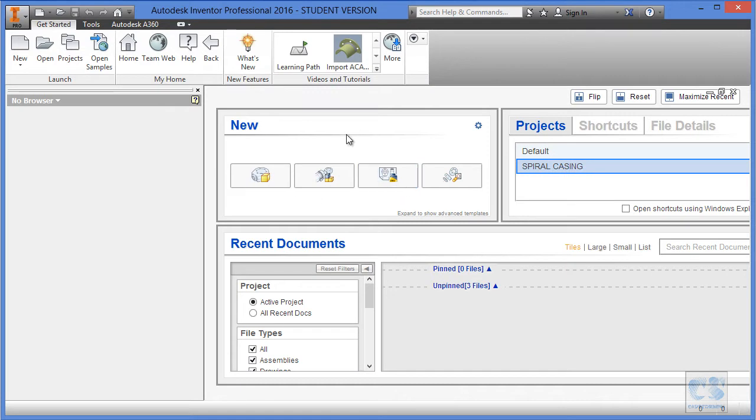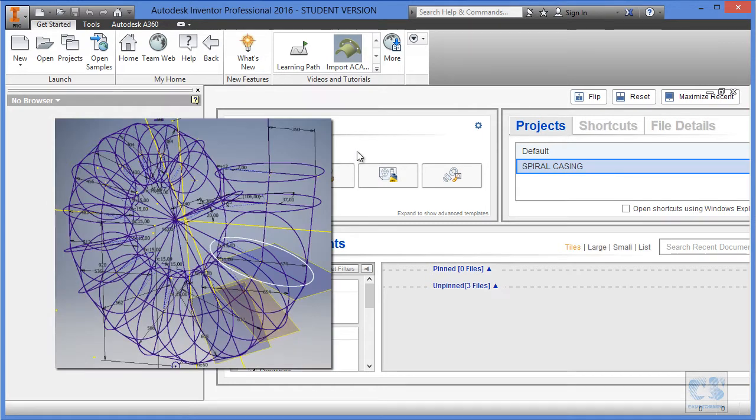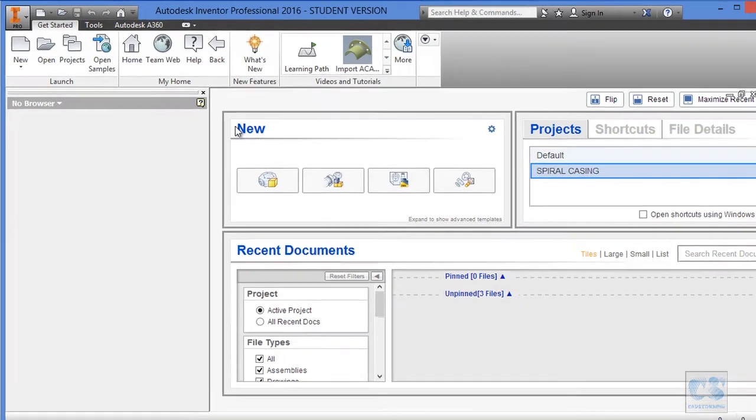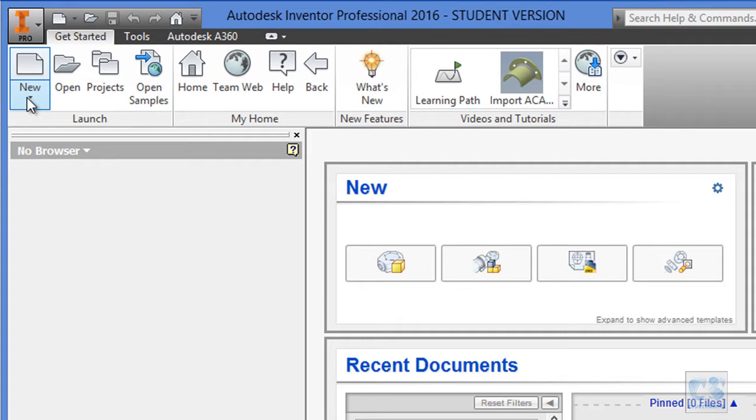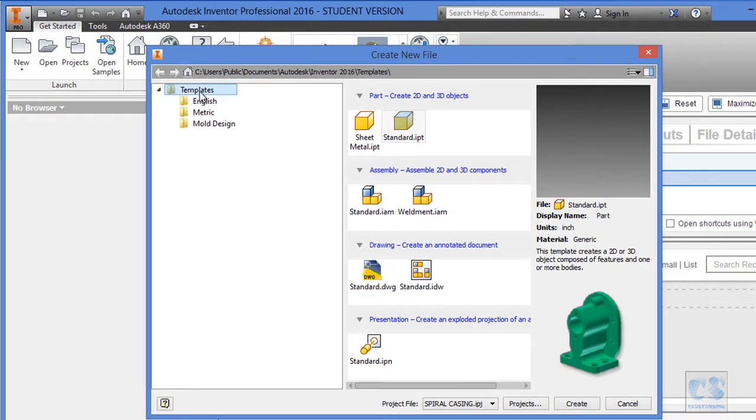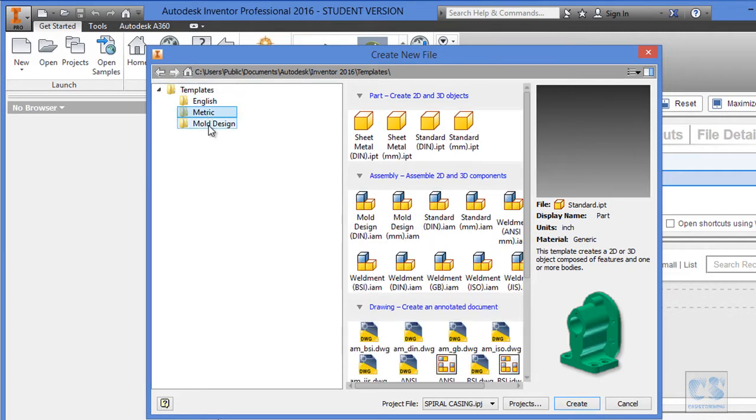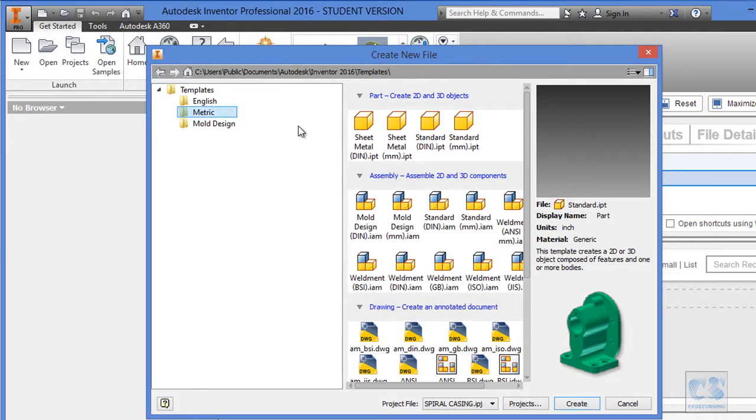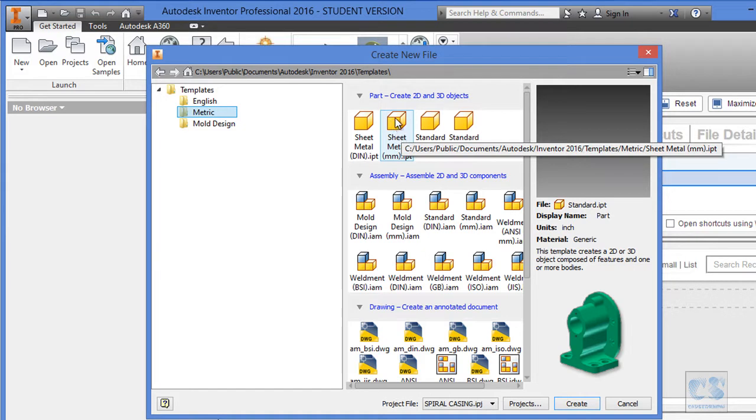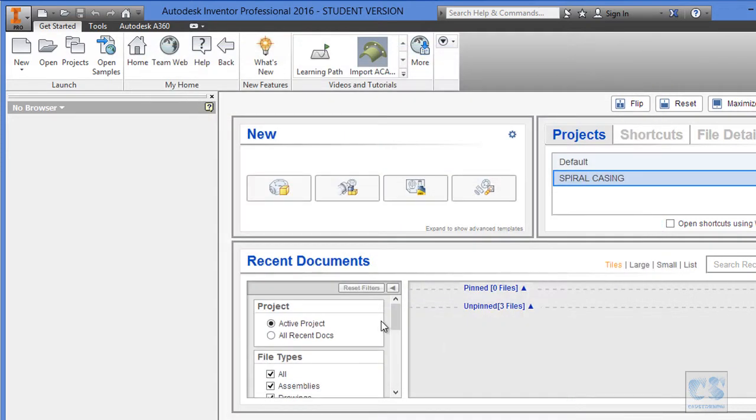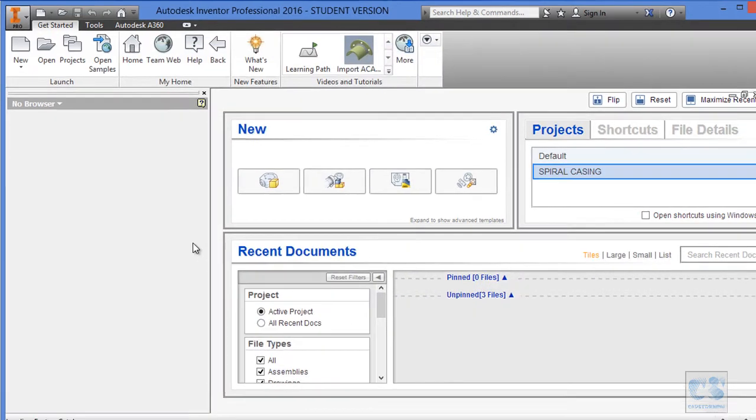OK, now that our project file is created, we can start a new part and this new part will be our master part. Basically, the master part will contain all the sketches and the parameters which will be later used to create our model. So to create a new part, move to this new button and then we have a choice between a set of templates, English, metric and model design. We will choose metric and because most of parts, we will create a sheet metal part and the thickness is almost always the same 12 millimeters. We will use a sheet metal template. So we select this one and click on create to create our master part.